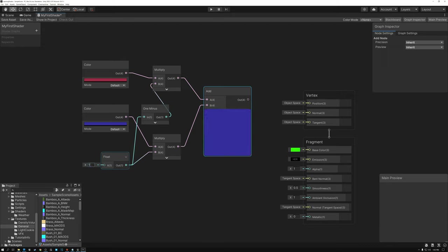What happens if I set it to 0.5? I get purple, because it's halfway blended in between red and blue. Pretty cool.